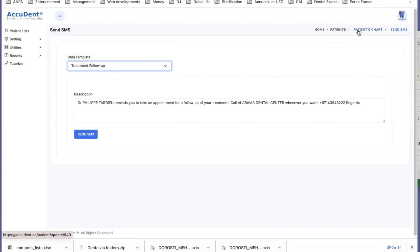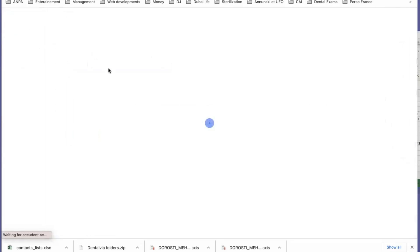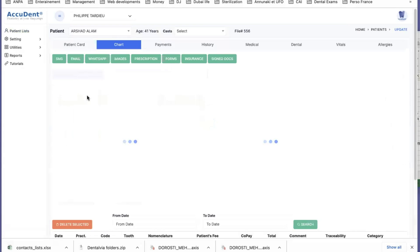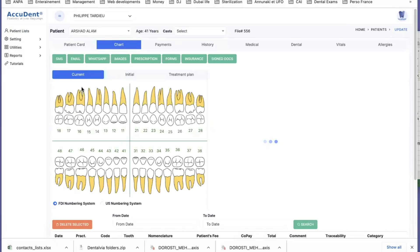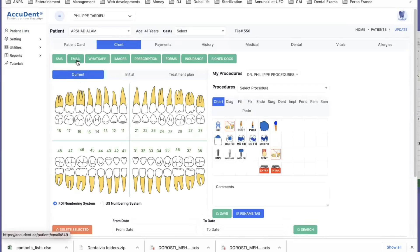If I go back to the patient's chart, instead of SMS, you cannot modify that because this is implemented by the server.